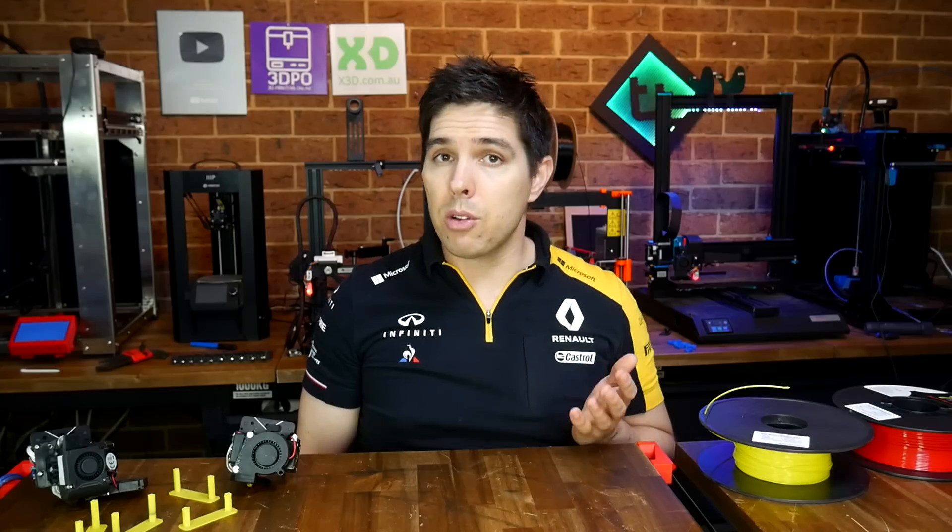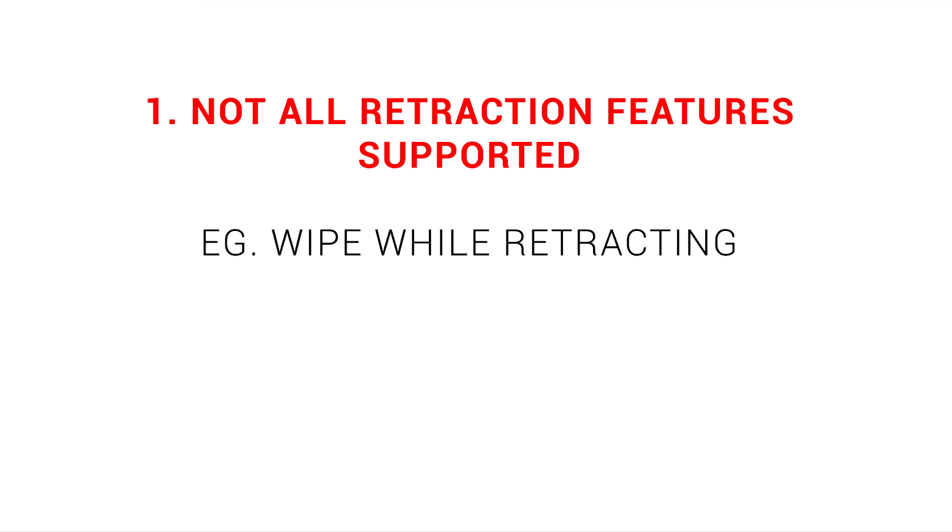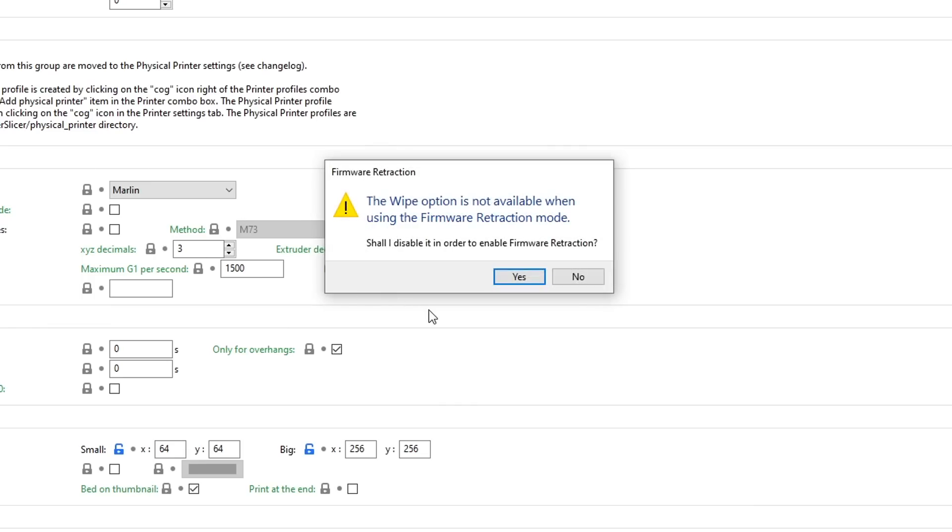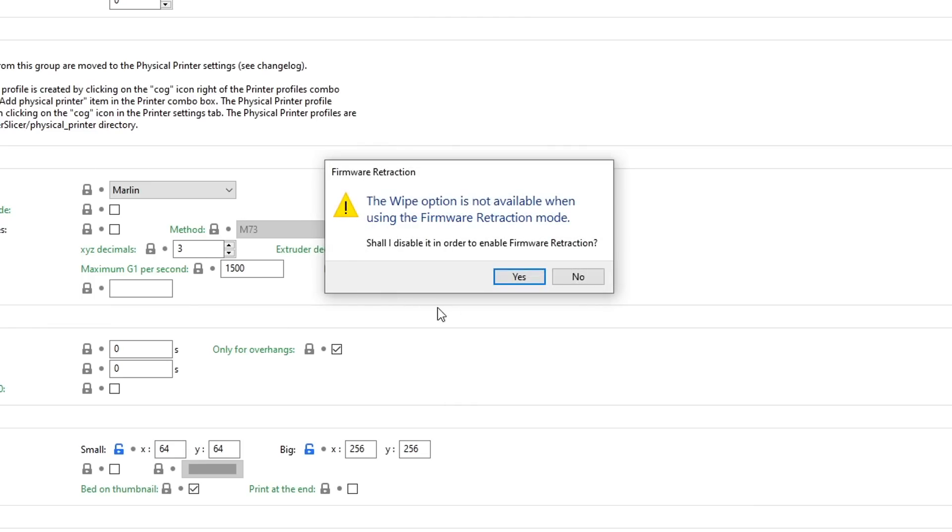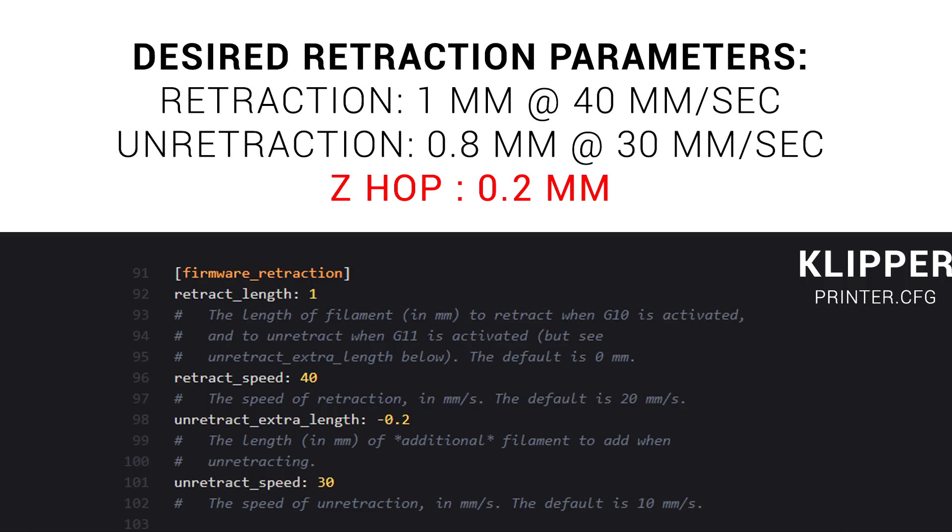But of course, there are downsides too. Downside number one is that not all retraction features are supported. An example of this being wipe while retracting. This type of wipe takes place mid-retraction, so it must be turned off in the slicer to suit.